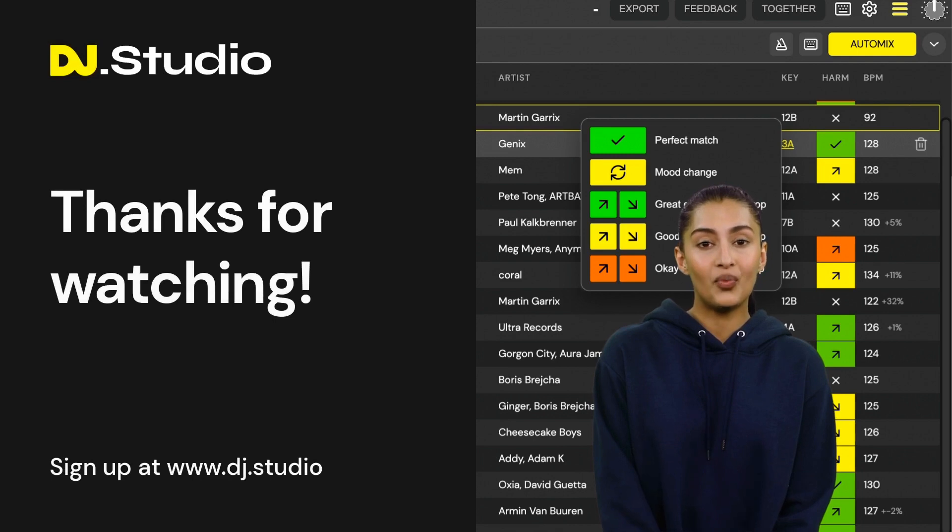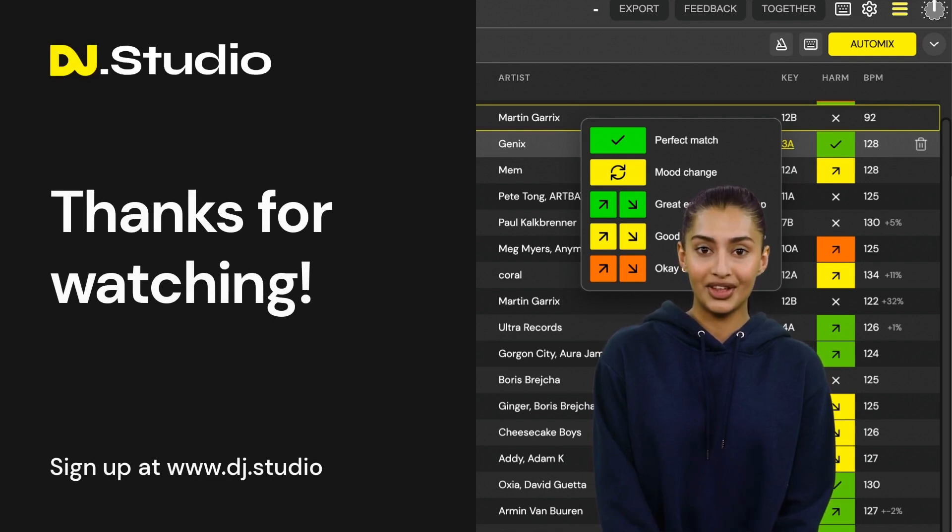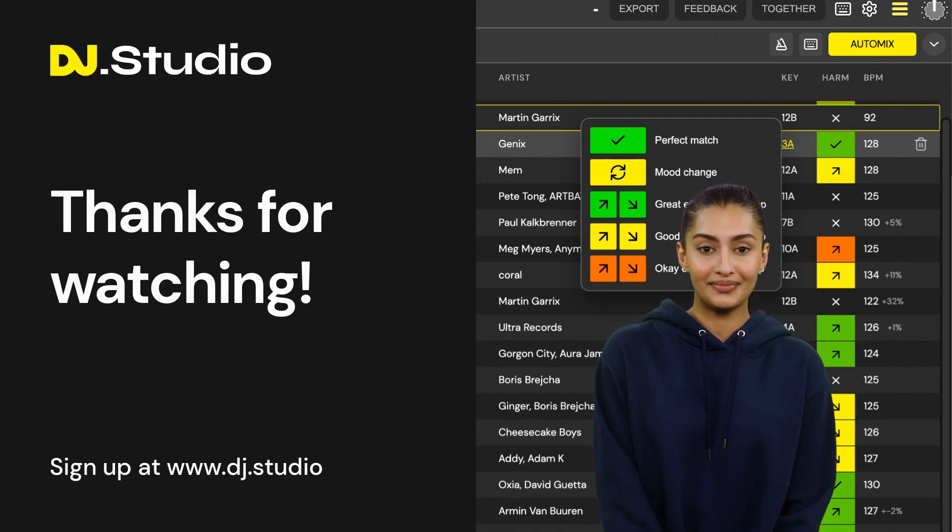Thank you for watching this video. Sign up at DJ.studio and enjoy Harmonic Mixing.